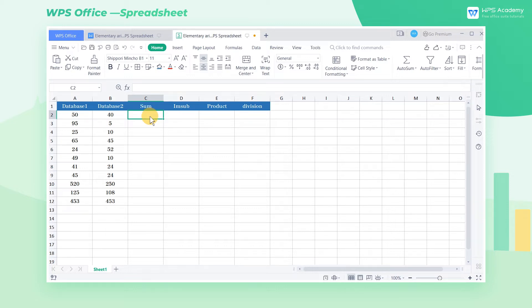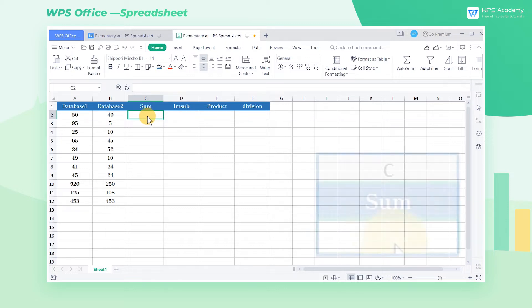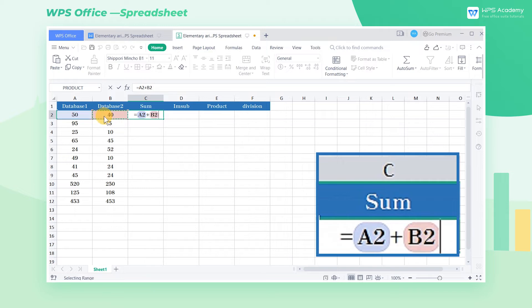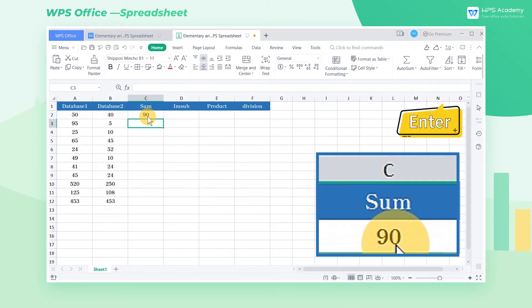We enter the equal sign A2 plus B2 in cell C2, press the enter key to get the result.